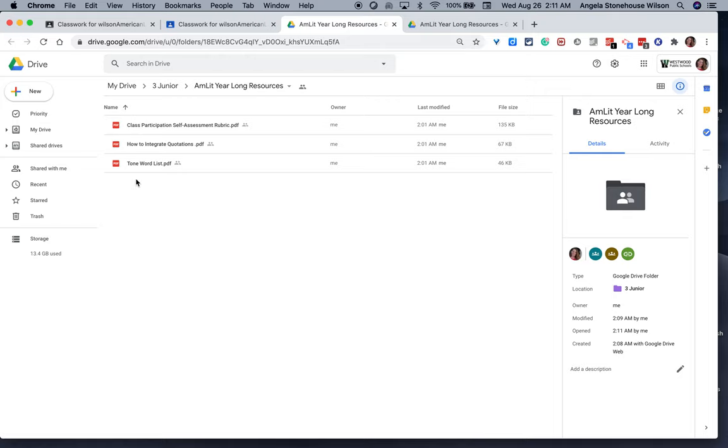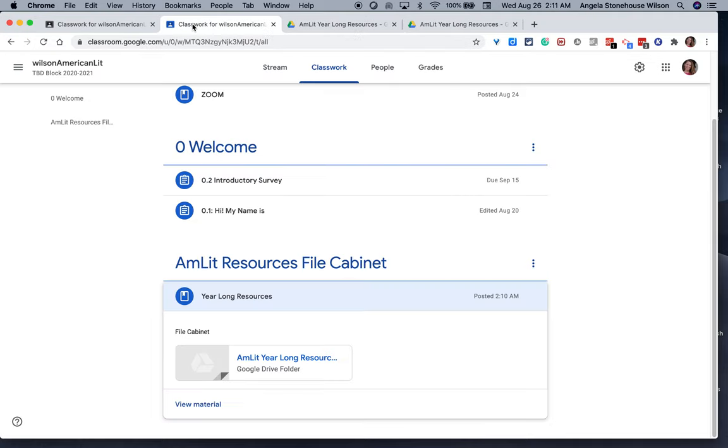So I hope you have found this idea of creating a file cabinet with the use of a Google Drive folder helpful.